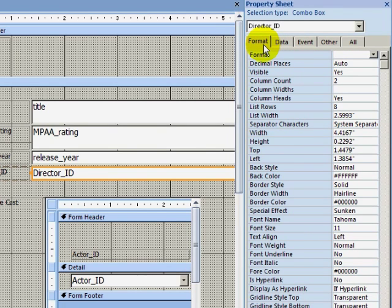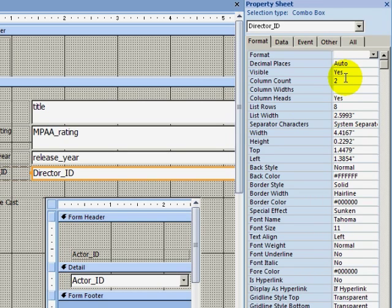I will return to the Format tab and make sure that I am pulling back two columns. I am pulling back the ID field from the Director table, and I am pulling back the Director name and the Director first name that are appended to each other. So that is correct.